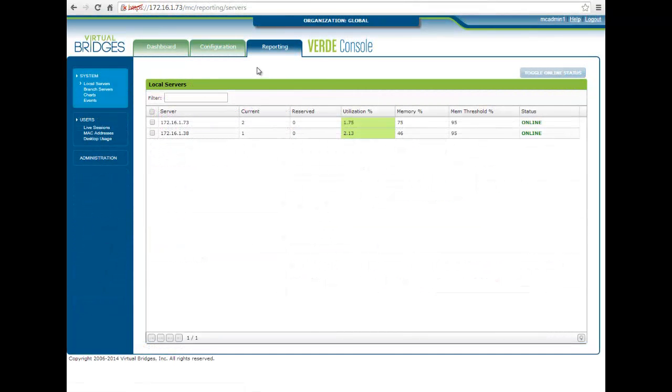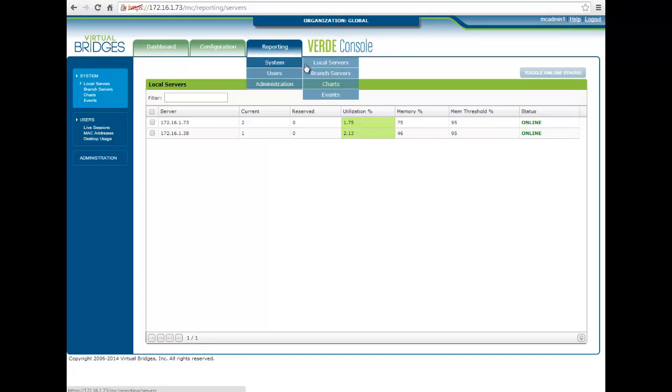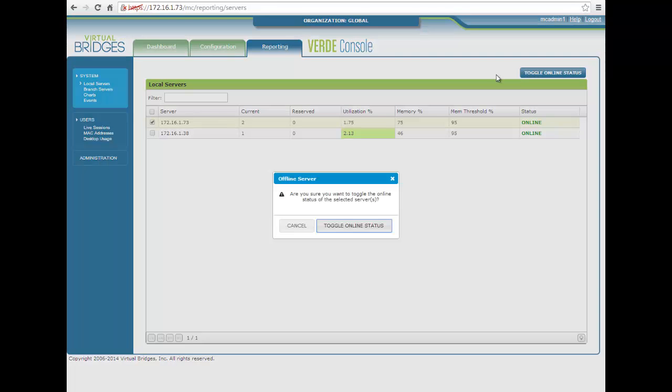And finally, the Verde console offers built-in reporting functionality. An administrator is able to quickly view the status of the data center or cloud branch servers and take the servers offline if needed.